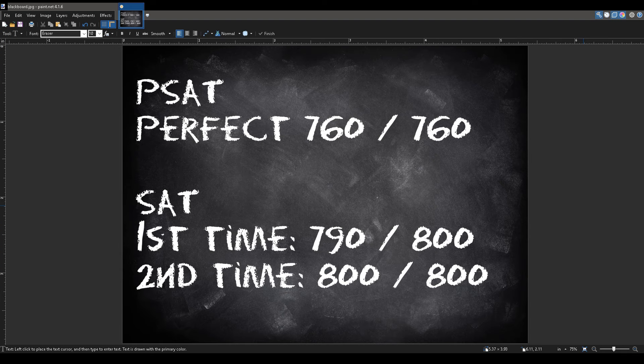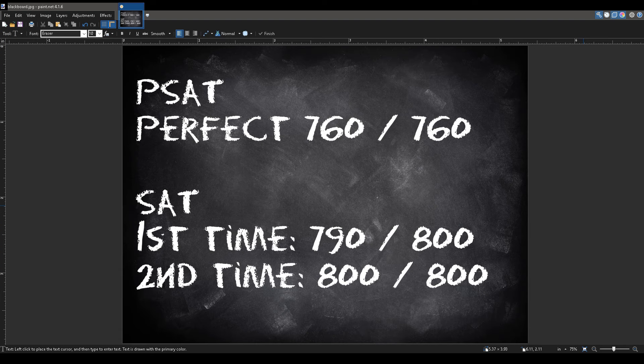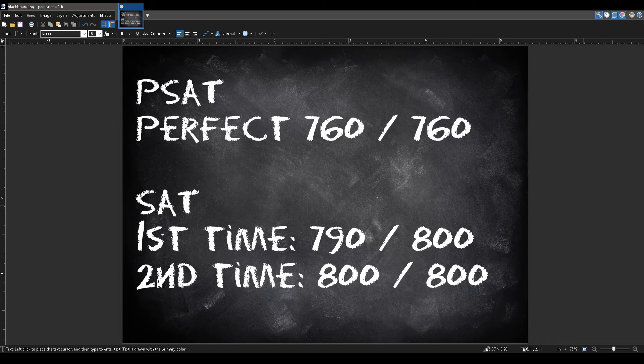Trust me when I say I can help you with math. I've taken multiple SATs. Not to brag, but I myself have gotten pretty good scores. On the PSAT during my sophomore year, I scored a 760 out of 760, which is perfect.